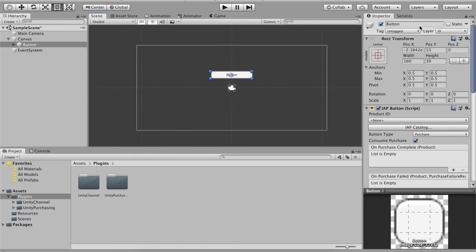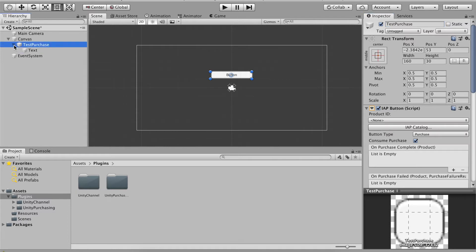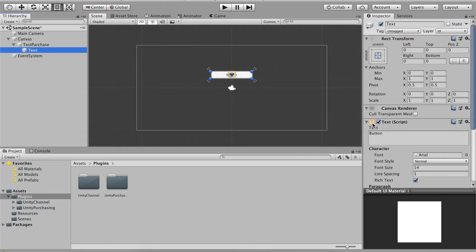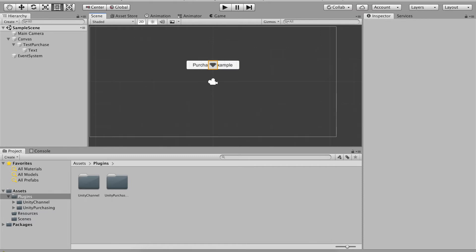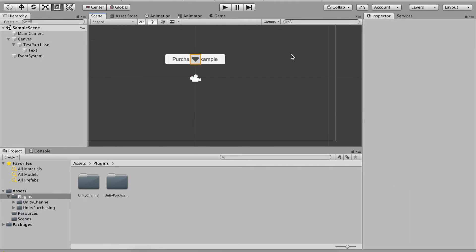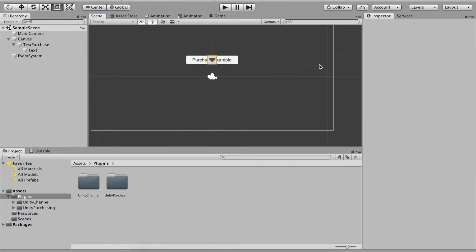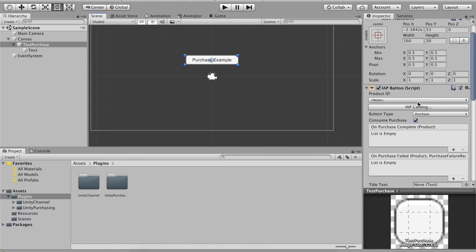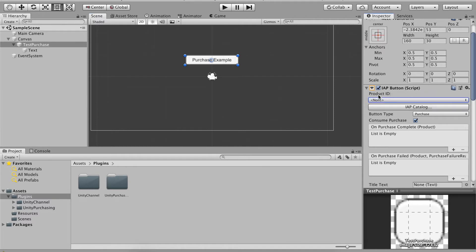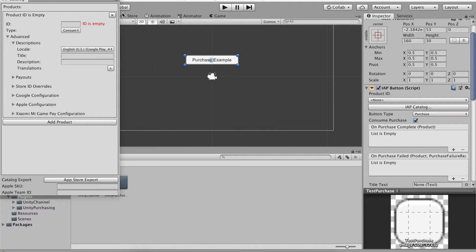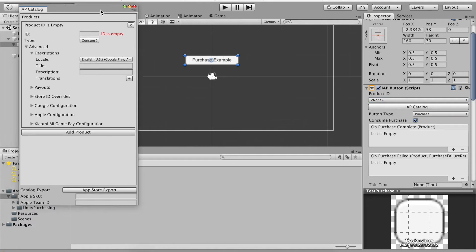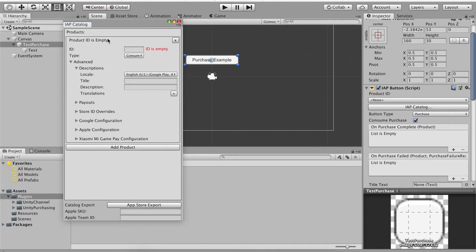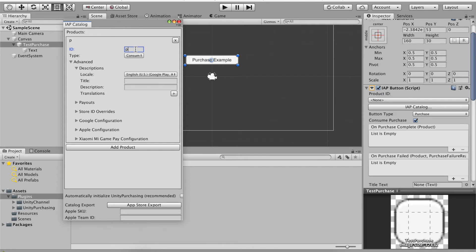This will be, we can call this button test purchase and then I'm gonna write under here and the text I'm gonna change to say purchase example. Then we're gonna click the button and we're gonna go to IAP catalog because we don't have product ID right now, so let's go to IAP catalog.